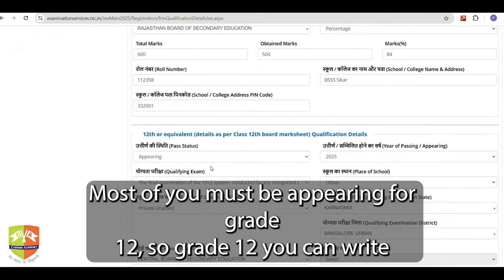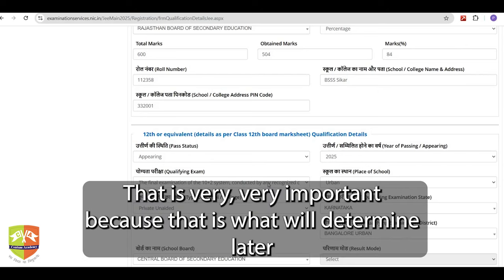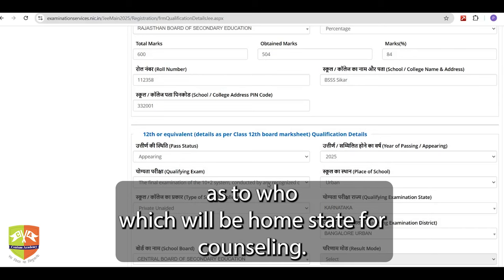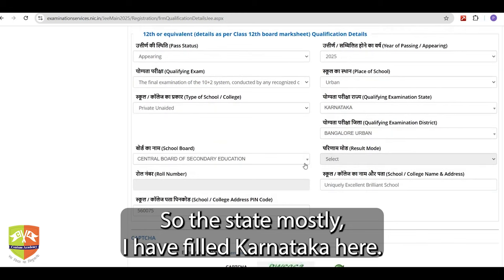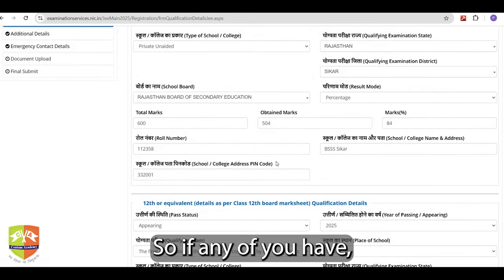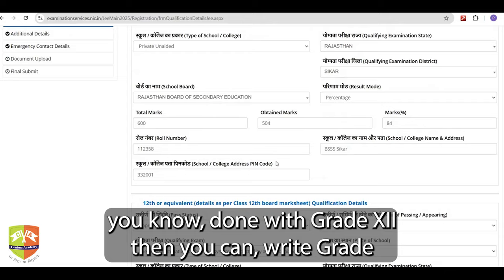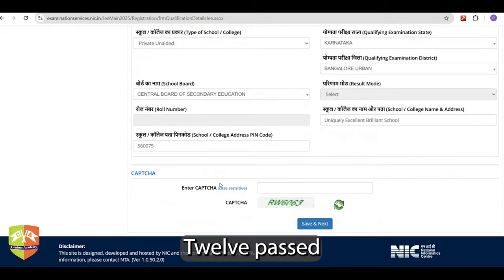Most of you must be appearing for Grade 12. You can write appearing and from which place you will be appearing. This is very, very important because it will determine later on which will be your home state for counselling. So make sure the state is filled correctly — I have filled Karnataka here. If any of you have already done Grade 12, then you can write Grade 12 pass.